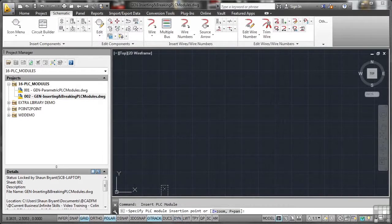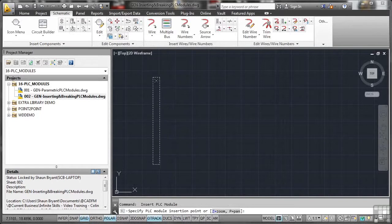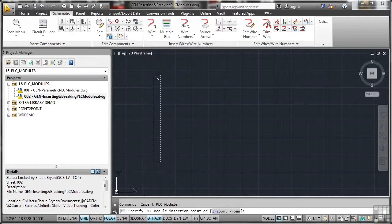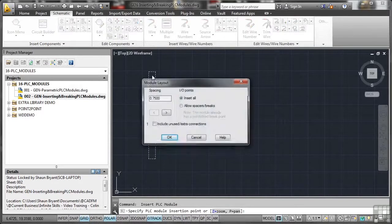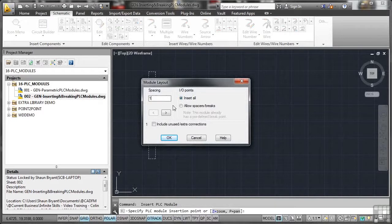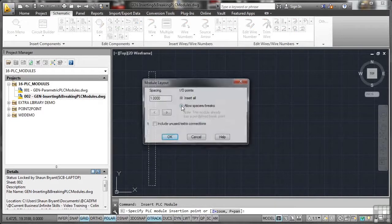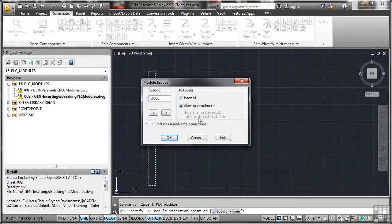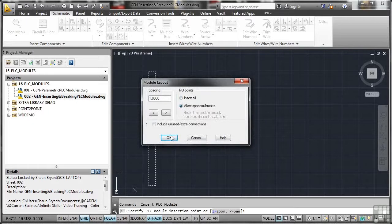It's asking me to add that to the list. Can you see the cross at the top? That's my start point right there. So I'll click there like so. Now the spacing, 0.75 at the moment. I'm going to make that 1. And I'm going to allow for my spacers and my breaks this time. Now you'll notice it sort of hesitated. That's because this module already has a predefined break point. I'm not worried about that. I want to do this manually. So I'm going to OK that.